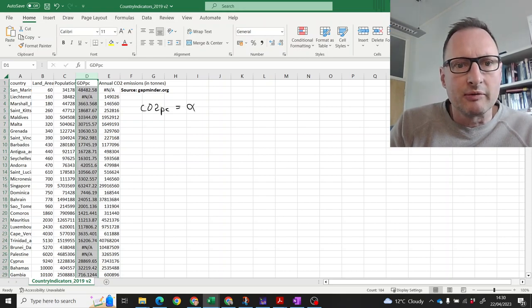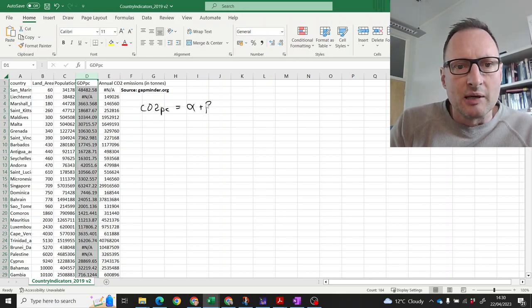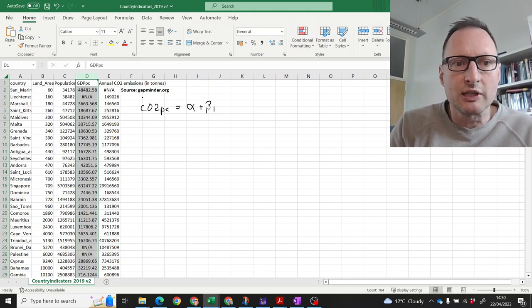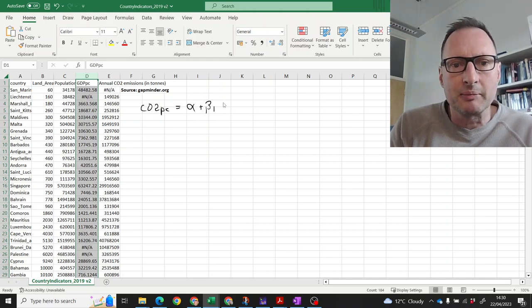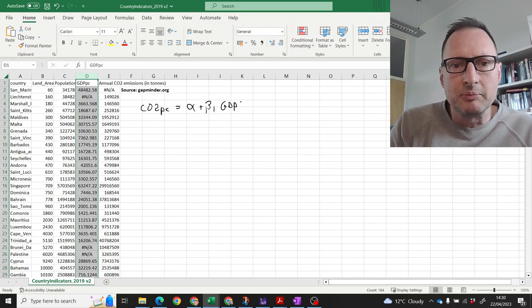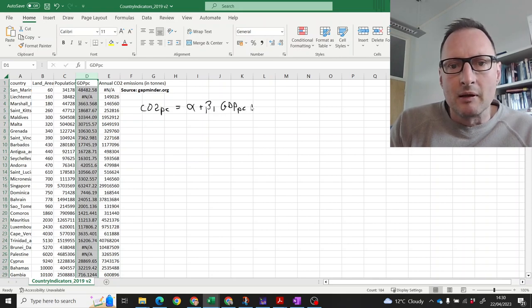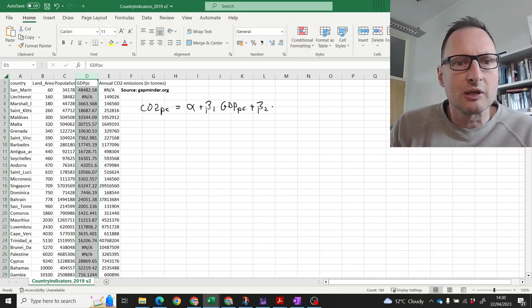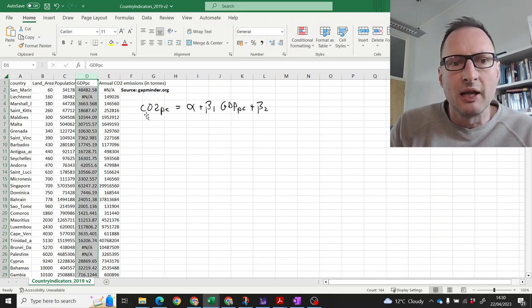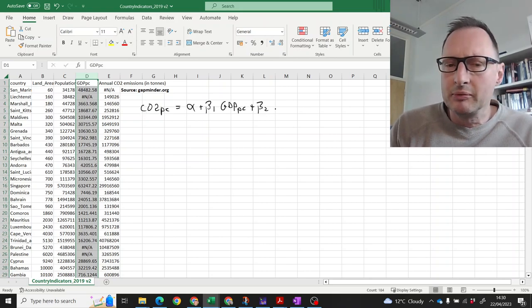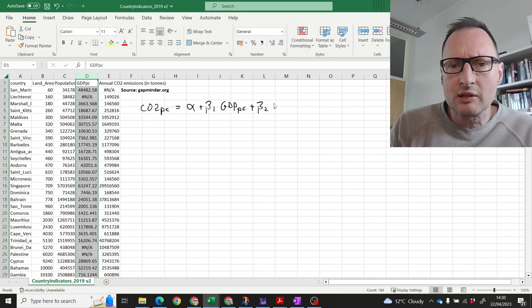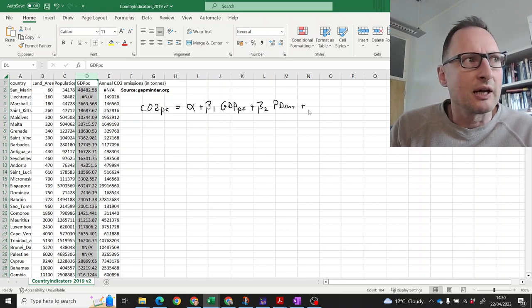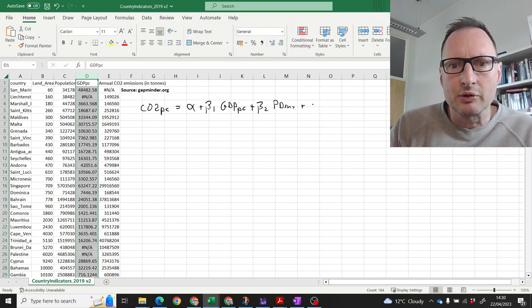We're having alpha plus beta 1 times, and the first explanatory variable we will use that GDP per capita variable, GDP per capita, plus a second variable, so beta 2 times a second variable, and the variable we will want to use is population density, and then we will have an error term.